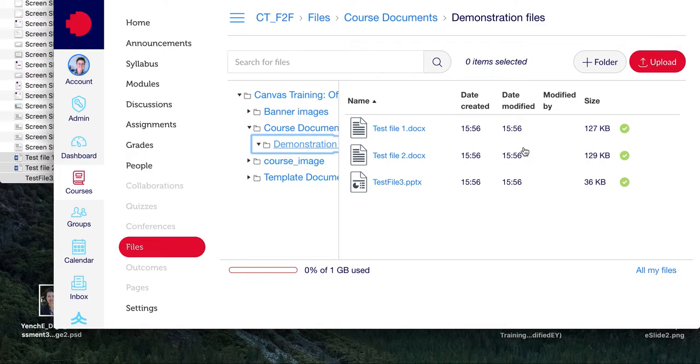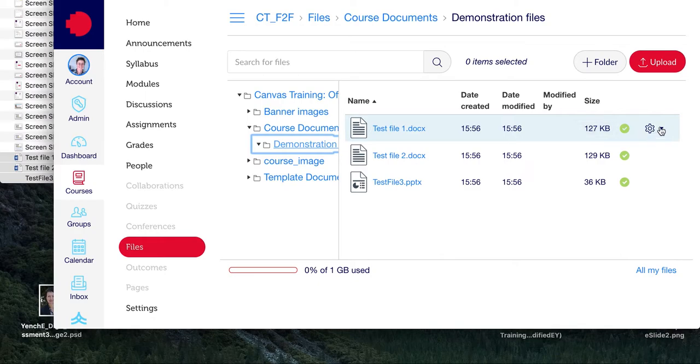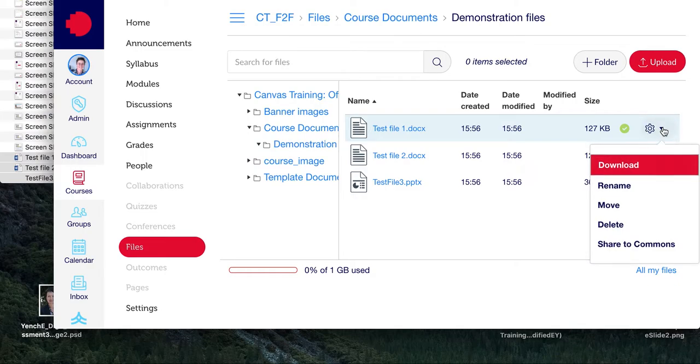Now when you have your documents in there, if you roll over one you can see that a cog appears on the right hand side. If you click on that on the drop down menu, you have a range of options here. So you can download, you can rename the file, you can move it, or you can delete it.